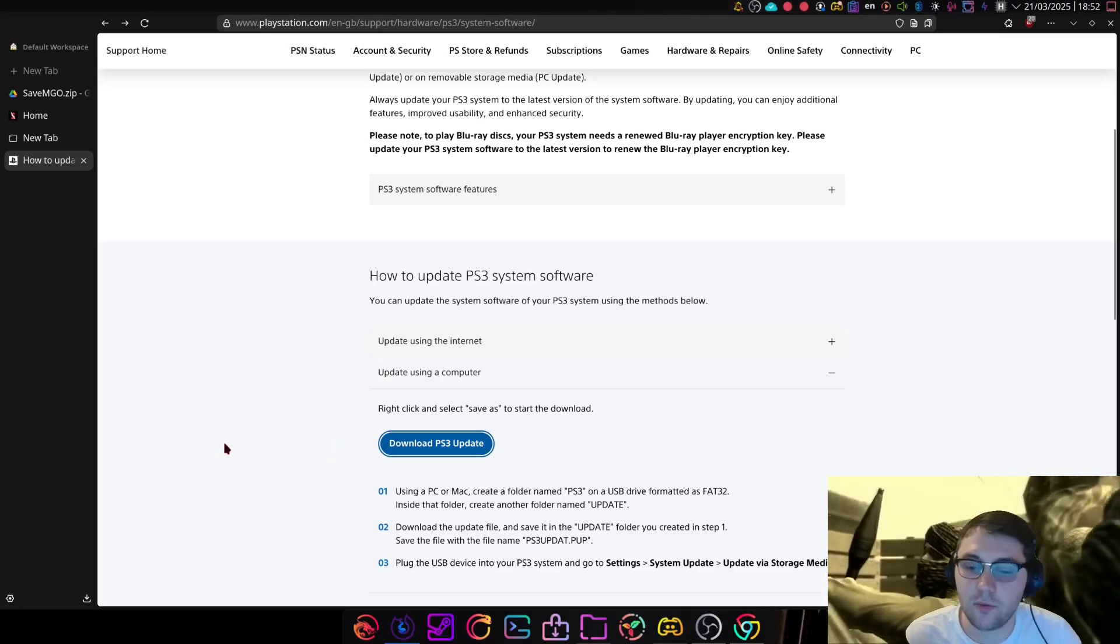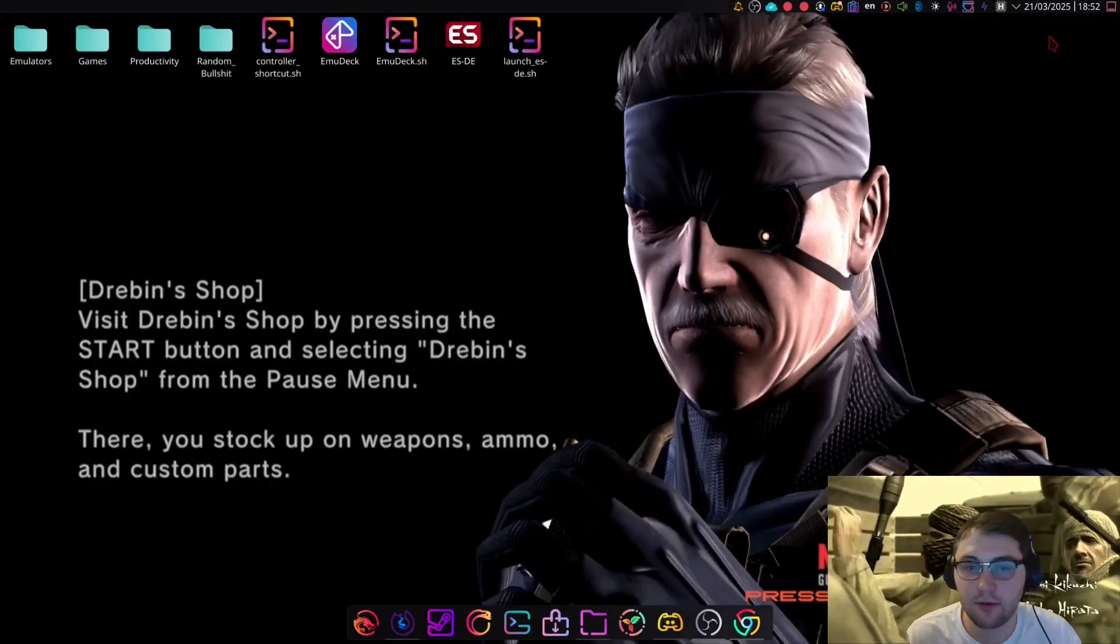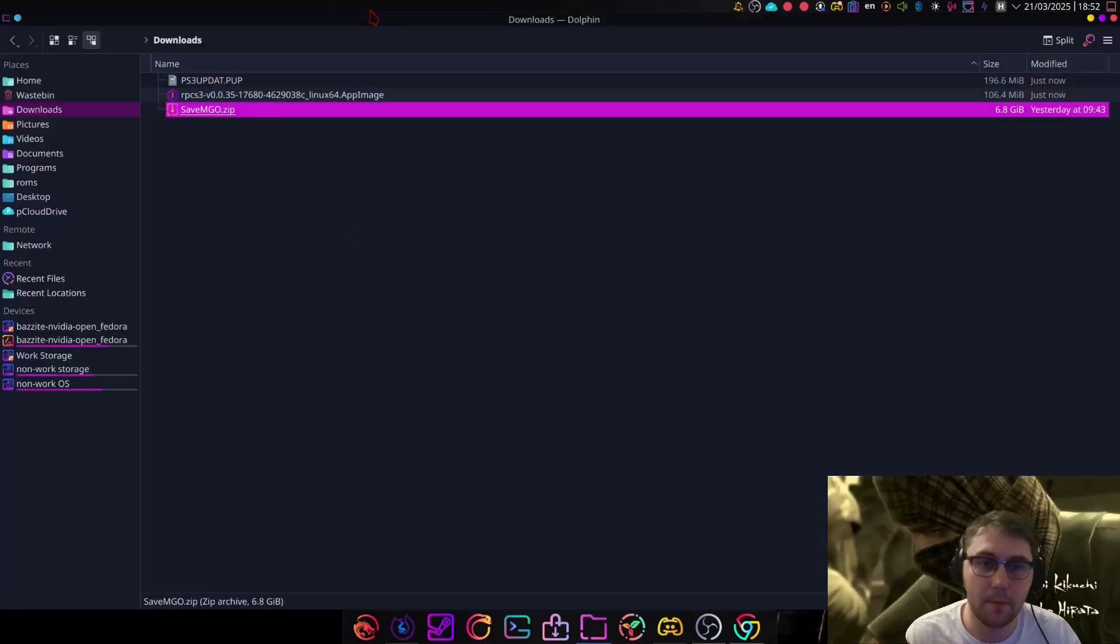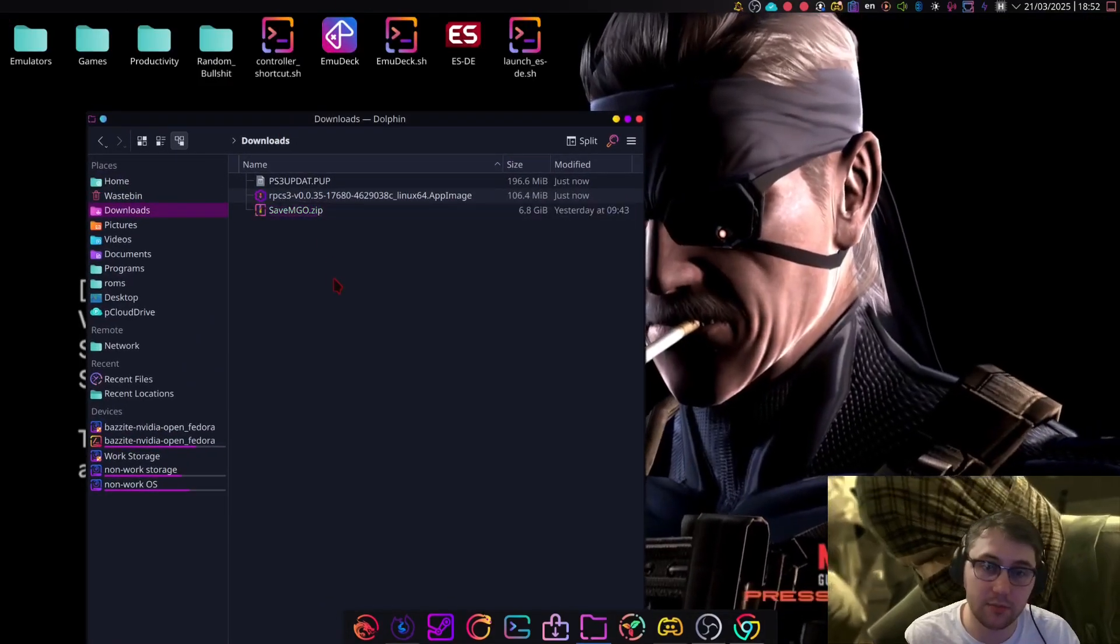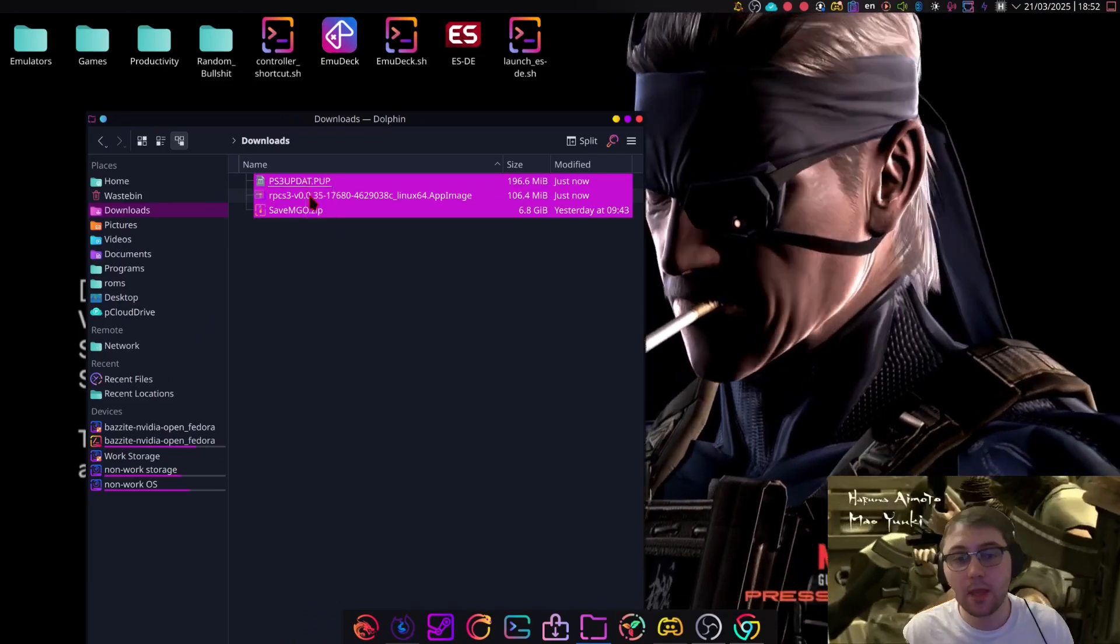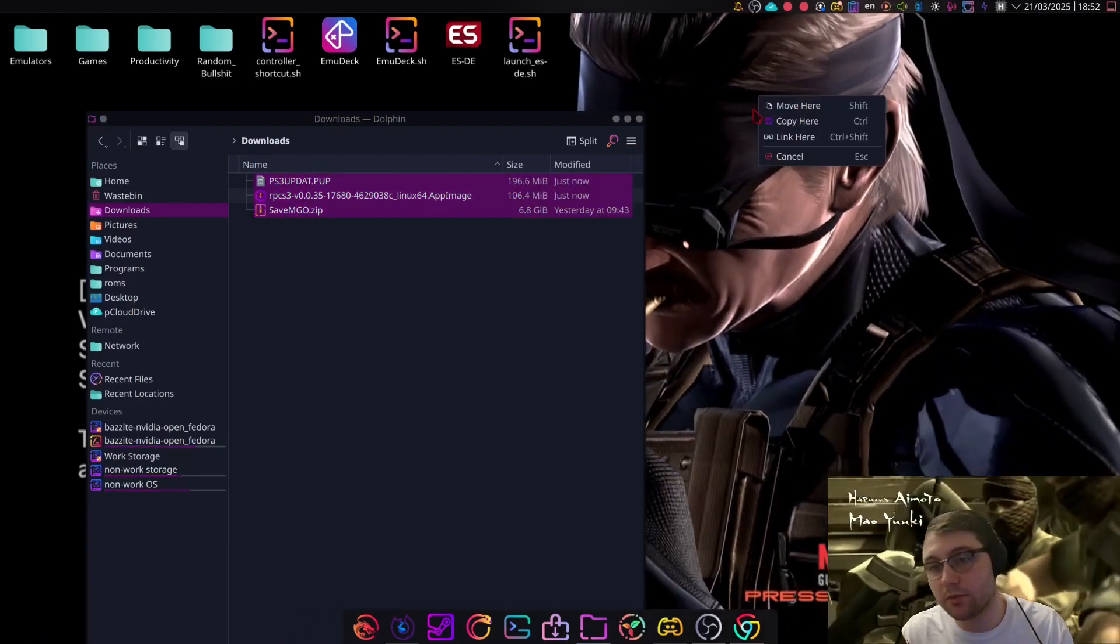At that point, we've got all the files we need. Once everything's downloaded on your end, you've got all the files you need. So everything's downloaded on my end. For the purposes of this video, I'm going to drag that to my desktop.